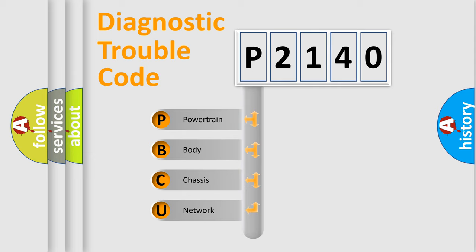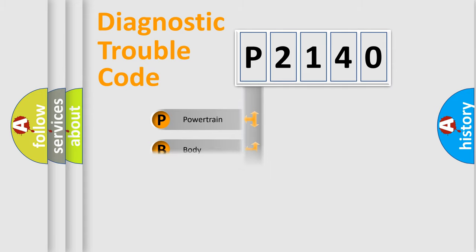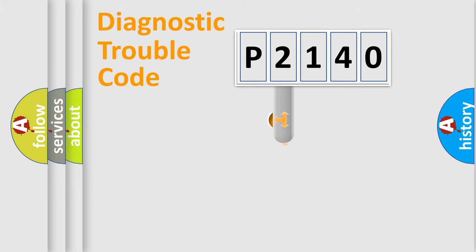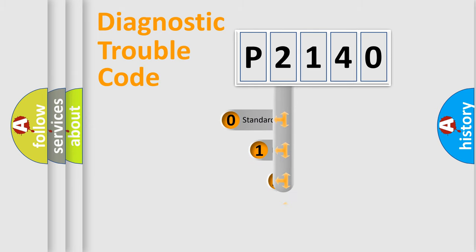We divide the electric system of automobile into the four basic units: Powertrain, Body, Chassis, Network. This distribution is defined in the first character code.